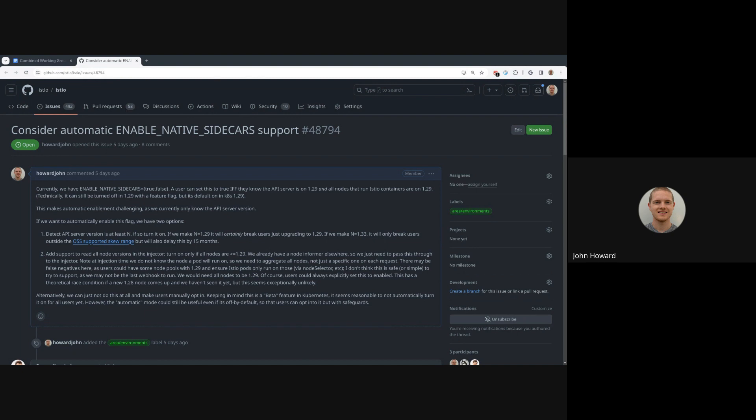There's something I was thinking that I didn't have a chance to add to this issue. We might actually want kind of two modes for this automated support: automatically enable for beta or automatically enable for stable, which would be the same check just checking for either 1.29 or 1.whatever version makes it stable.